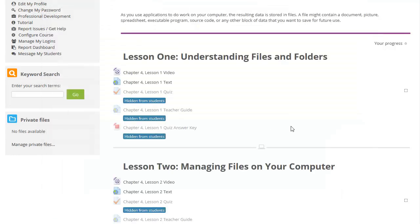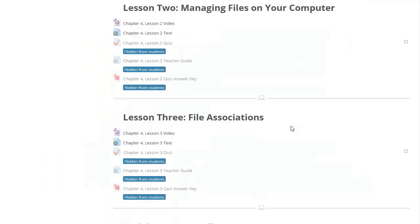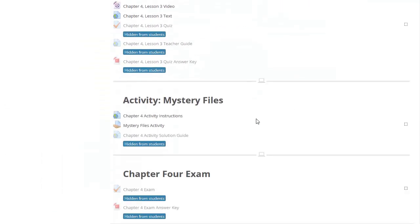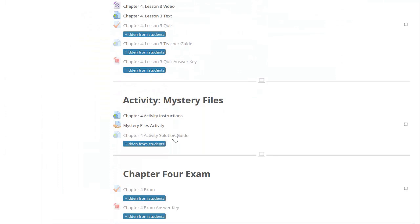Every chapter also contains one or more assignments where students will demonstrate the skills learned in the chapter. An auto-graded chapter exam can also be found at the end of each chapter. If you are logged in as the teacher, you will also find links to teacher's guides, answer keys, and full activity solutions.